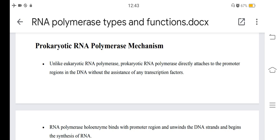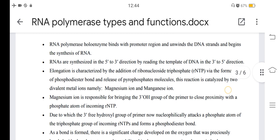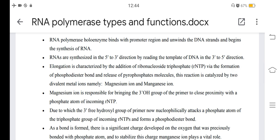Unlike eukaryotic RNA polymerase, prokaryotic RNA polymerase directly attaches to the promoter regions in the DNA without the assistance of any transcription factors. The RNA polymerase holoenzyme binds with the promoter region, unwinds the DNA strands, and begins the synthesis of RNA.